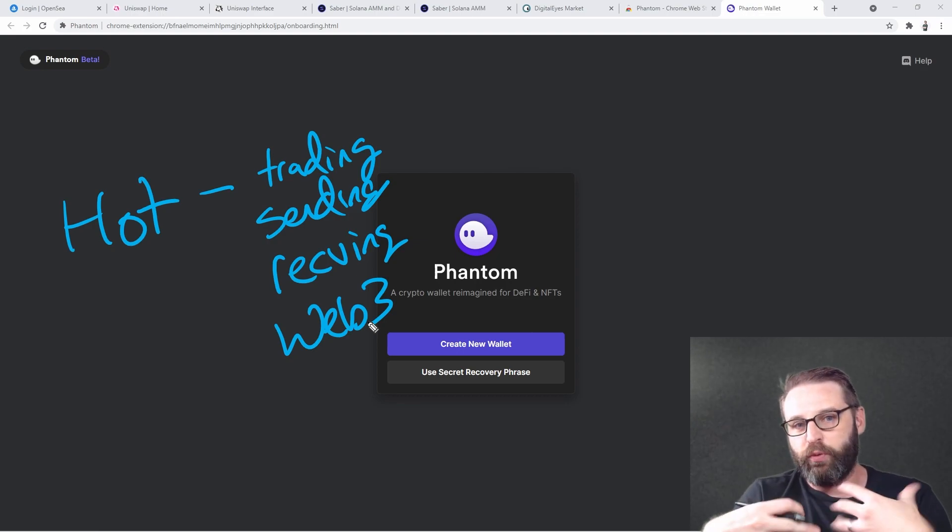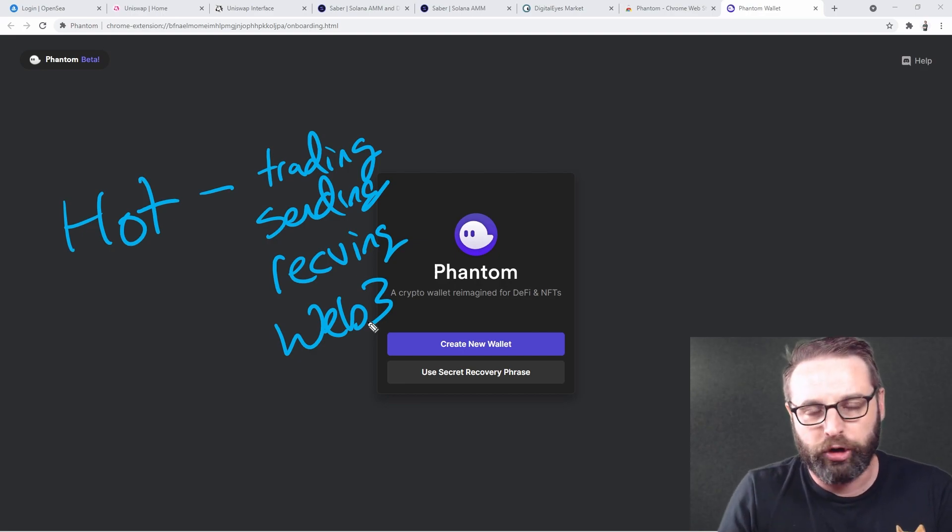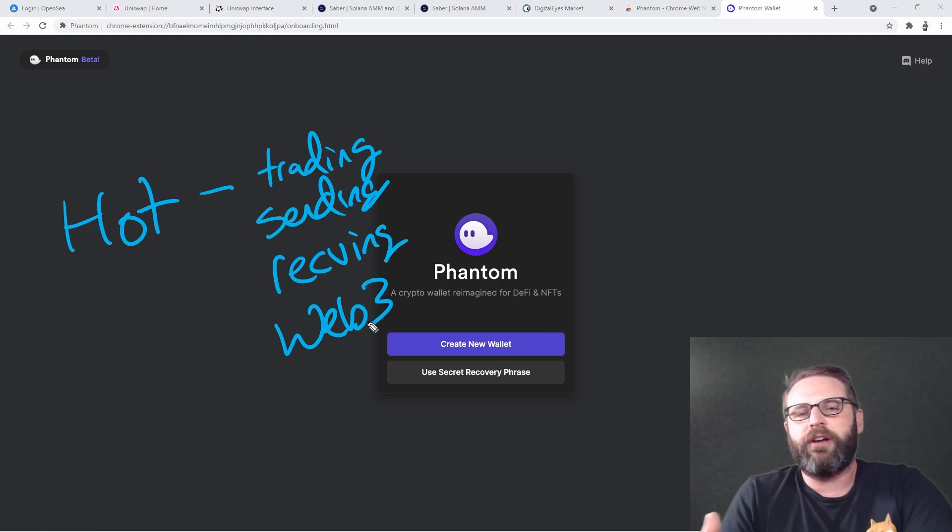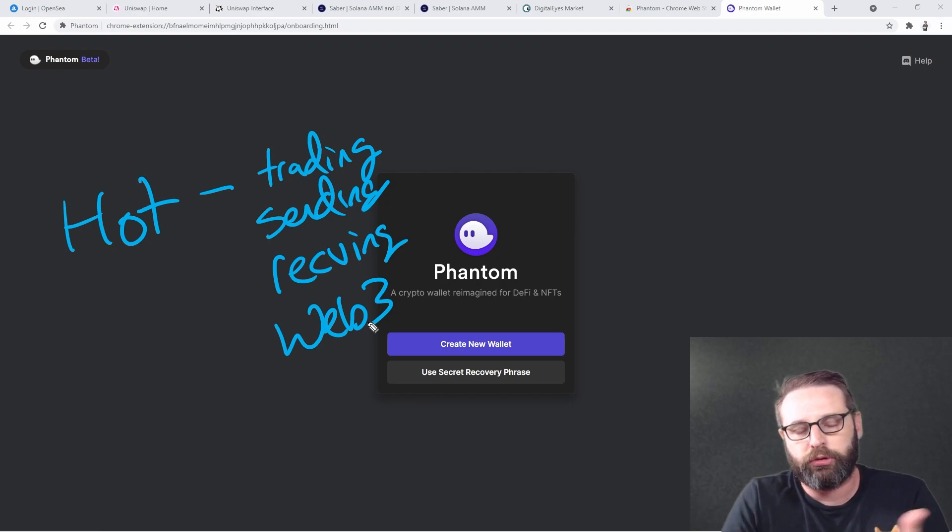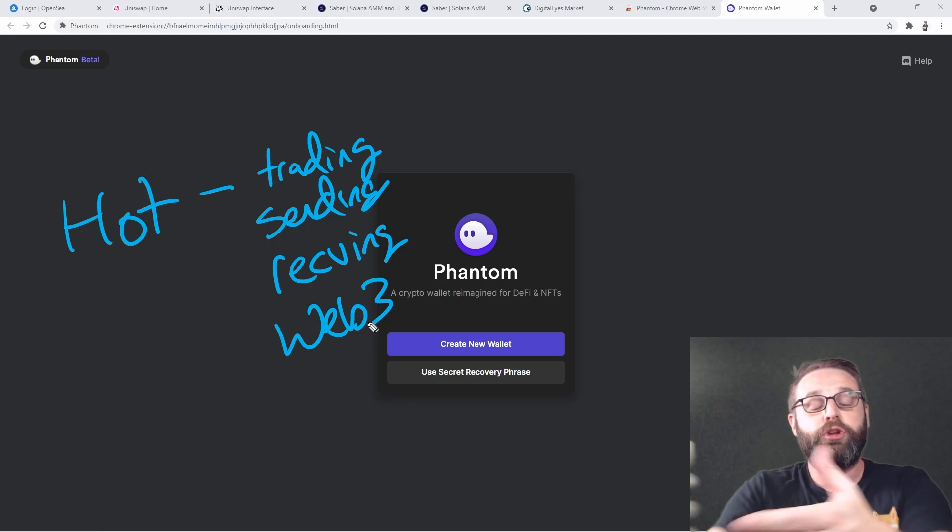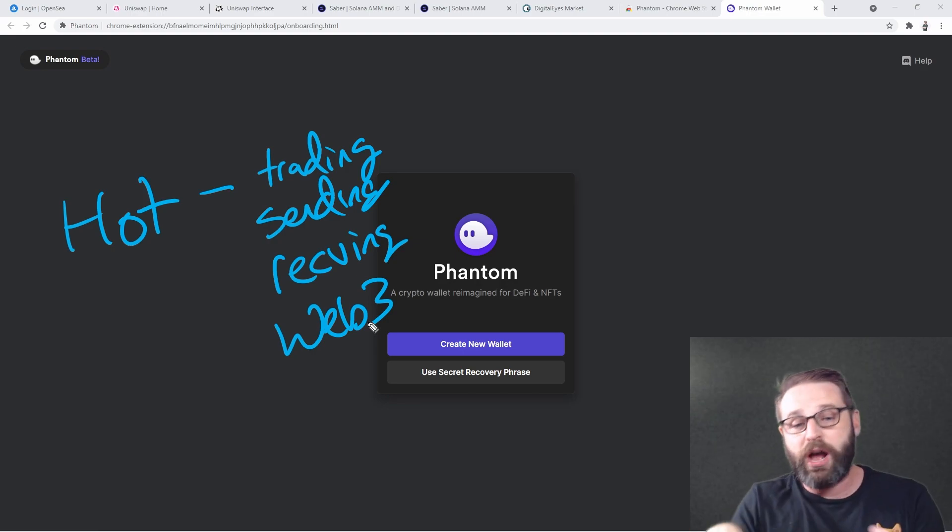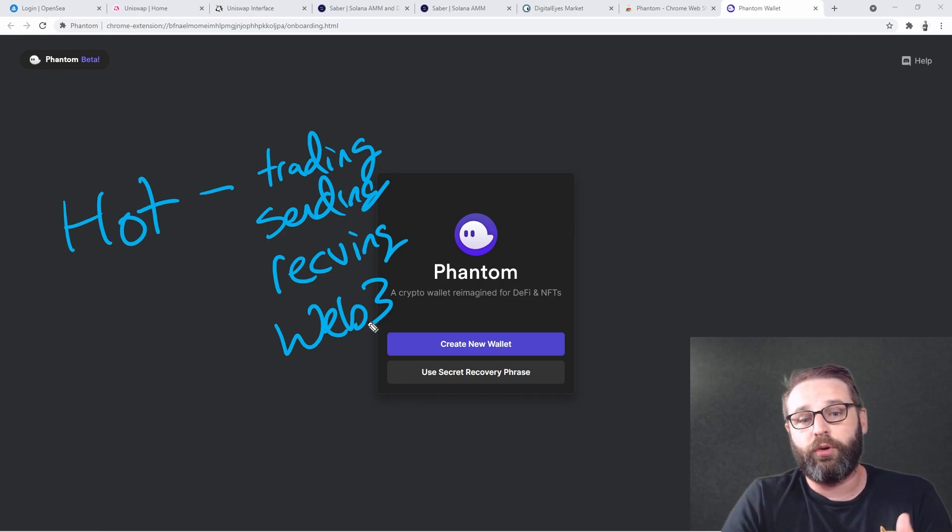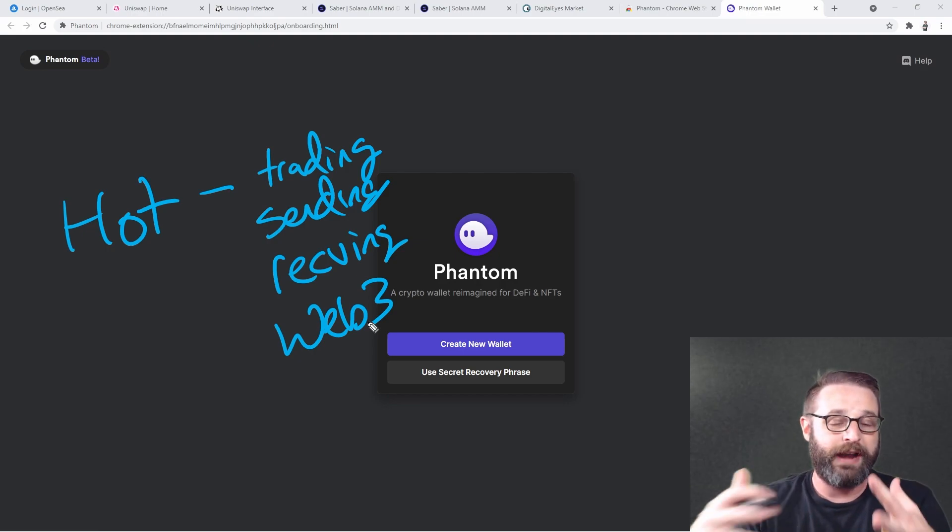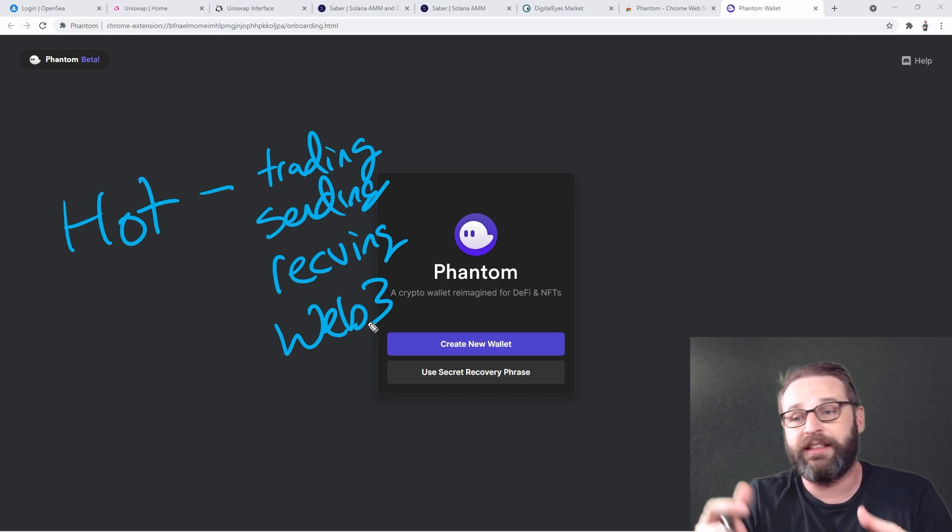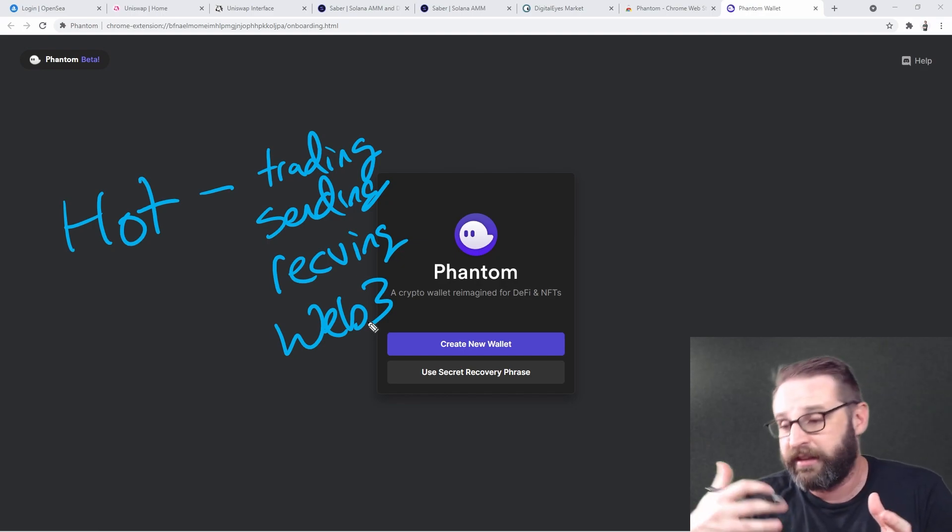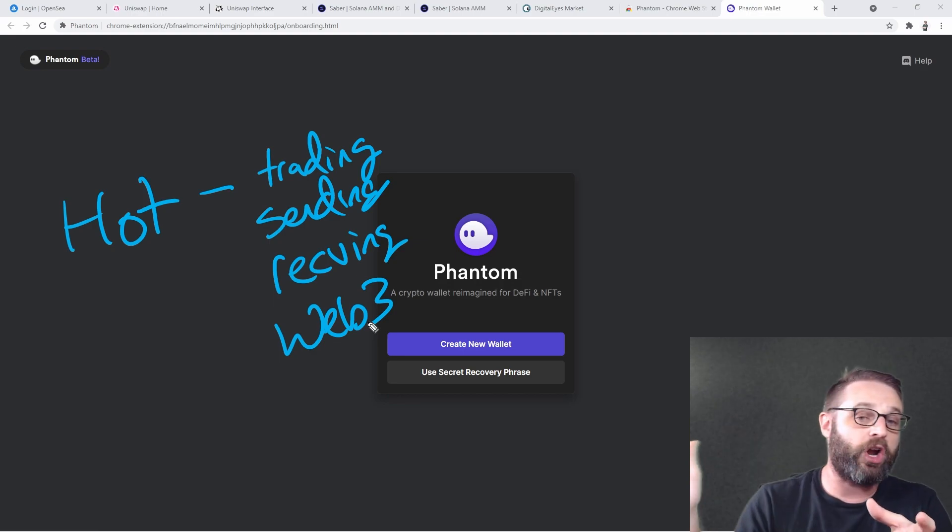Now what's the point of the hot wallet? The hot wallet is what we want to use for trading, for sending and receiving, and most importantly for any Web3 interactions that we have. The idea here is that when you connect to a Web3 website, even if they're super reputable, you just never know for sure if you're being duped.